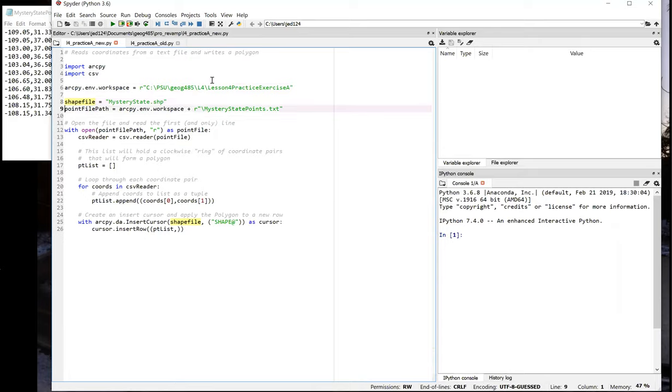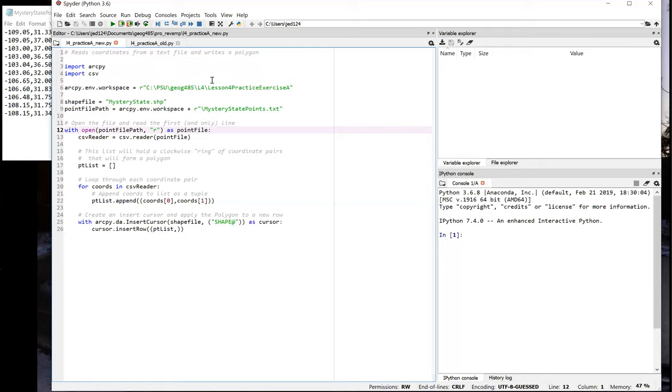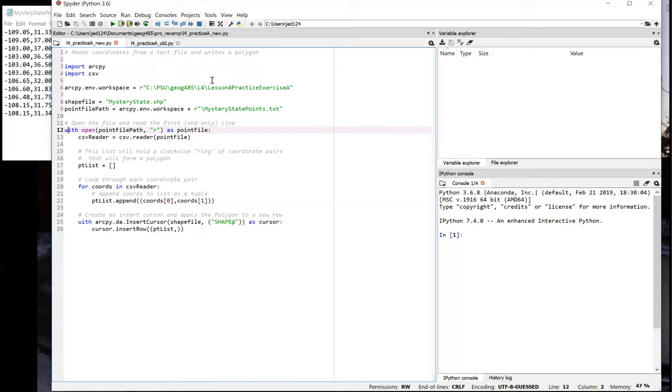Line 9 references the path to the text file containing all the coordinate points that we're going to be using. So in line 12, we open up the text file that has the points. The first parameter with the open method is PointFilePath, which we created up on line 9. And then the second parameter is the R in quotes, and that means we're going to be opening the file in read mode. We're just going to be reading the file, we don't need to write into it.